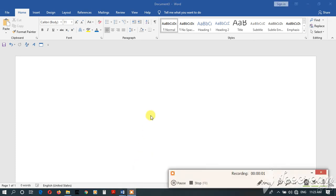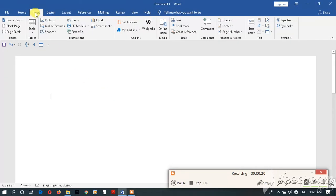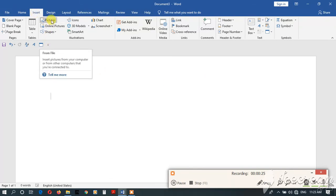Hello, I am going to show you photos. This is the picture. I am going to show you pictures.